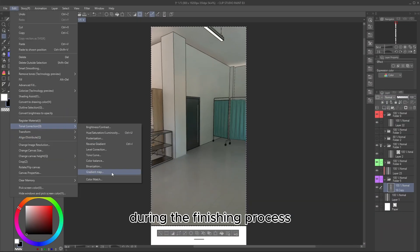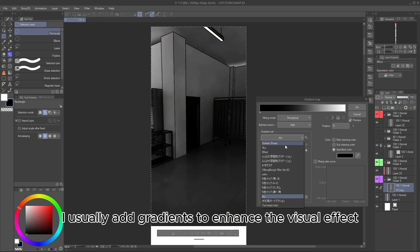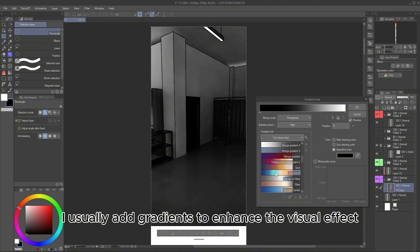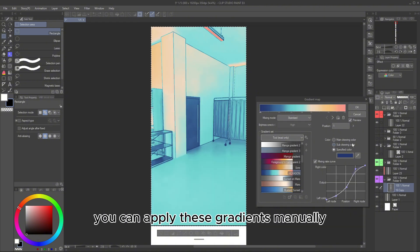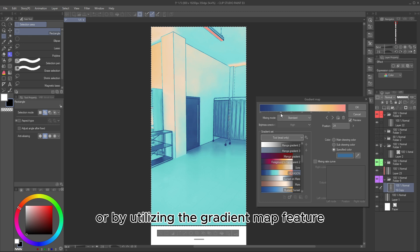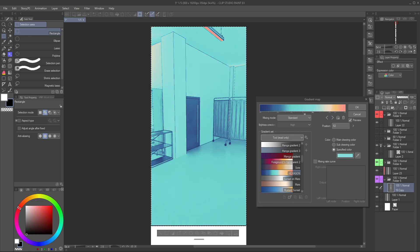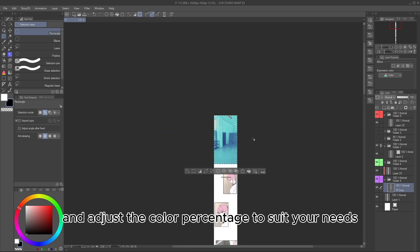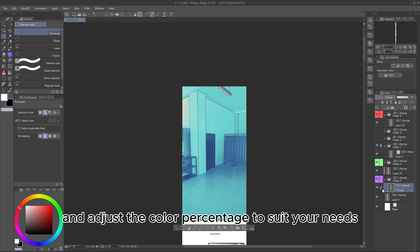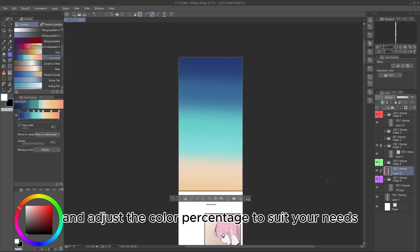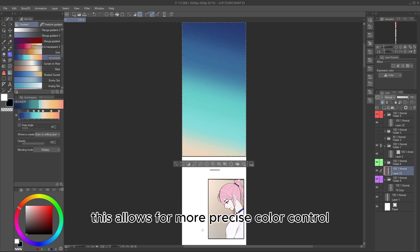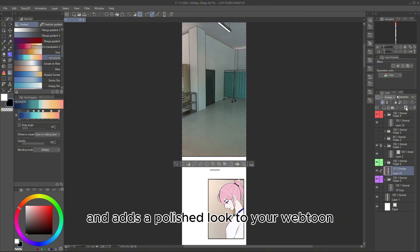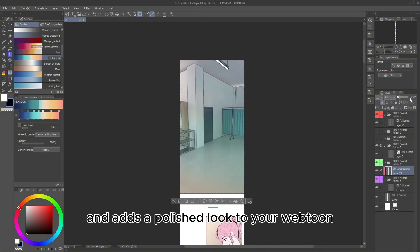During the finishing process, I usually add gradients to enhance the visual effect. You can apply these gradients manually using the Gradient Tool or by utilizing the Gradient Map feature. With the Gradient Map, you can instantly apply a variety of gradient presets and adjust the color percentage to suit your needs. This allows for more precise color control and adds a polished look to your Webtoon.